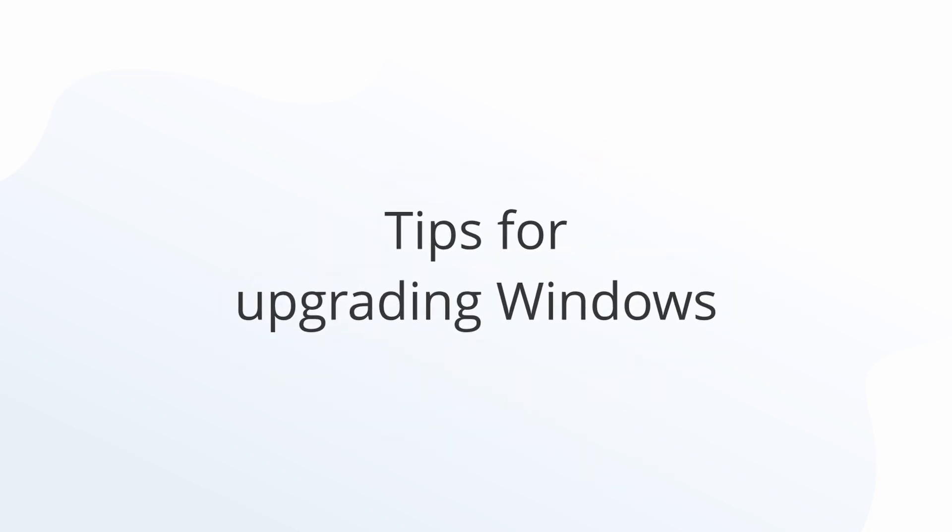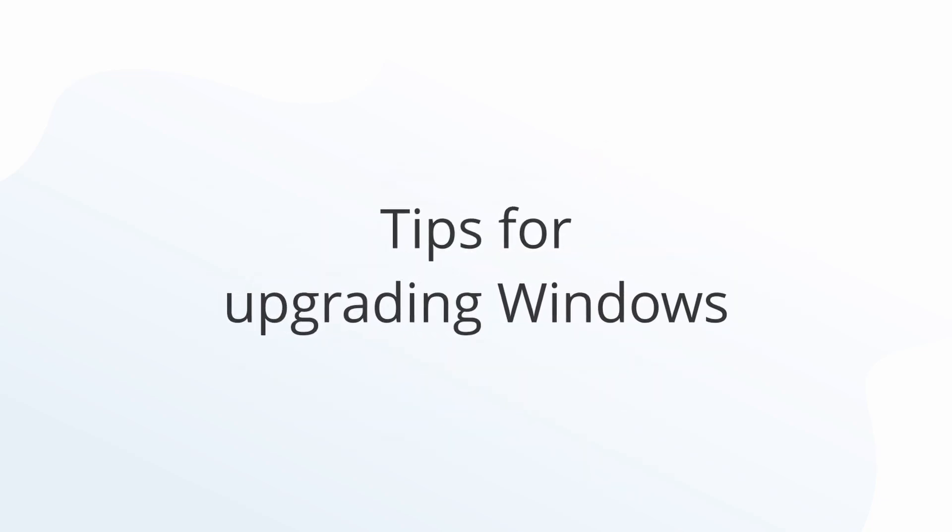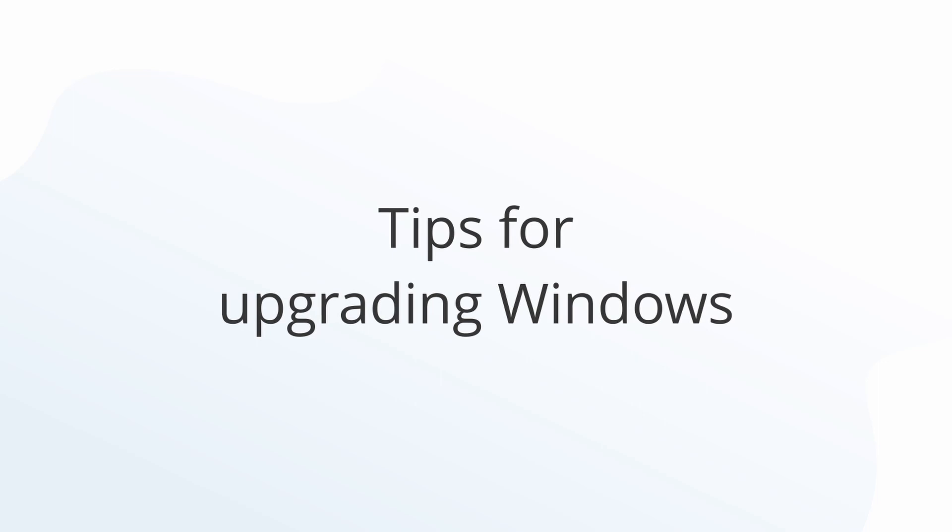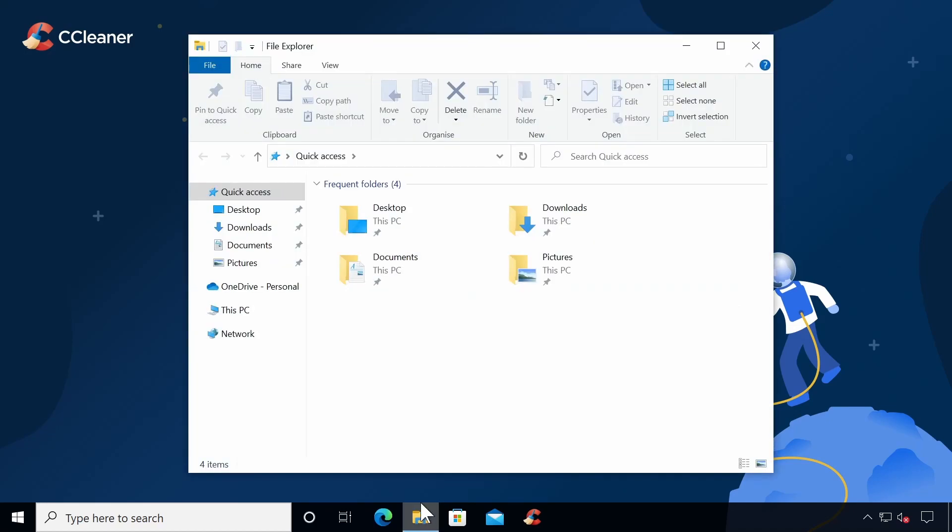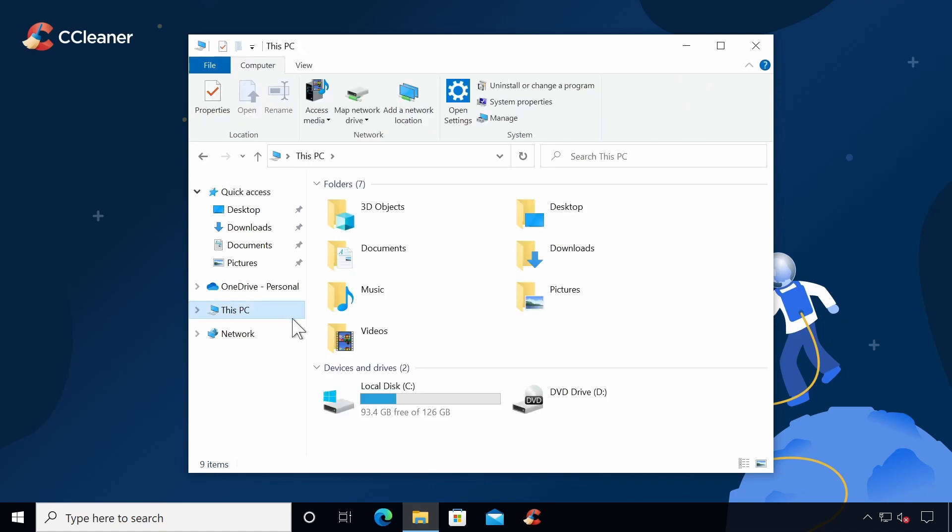Troubleshooting tips for upgrading Windows. If you're trying to upgrade to the latest and greatest version of Windows, check your computer meets the following. Firstly, it has enough space. With Windows 10, you'll need 16GB free on the main system drive. Windows 11 requires at least 64GB free on your main system drive.